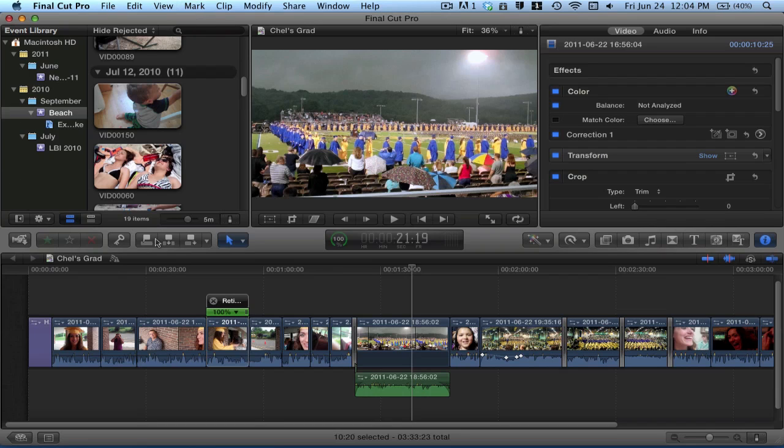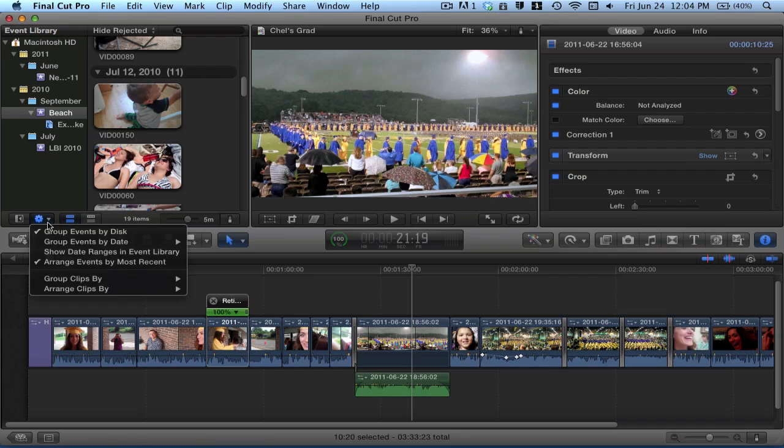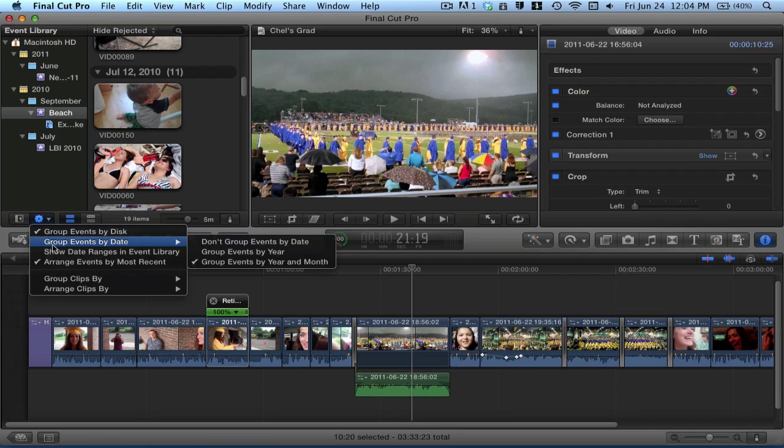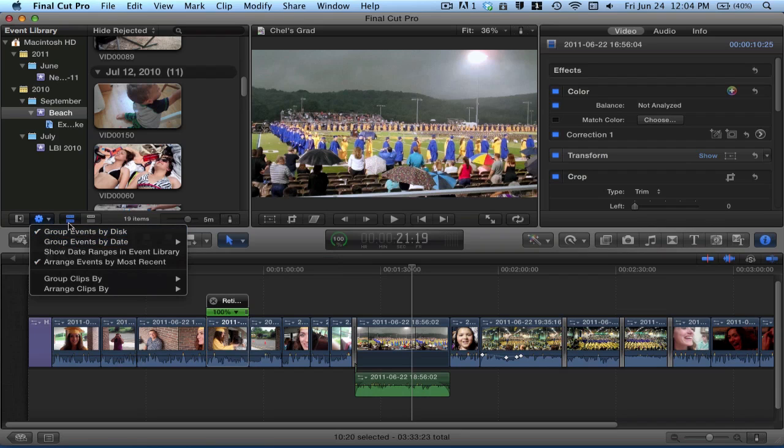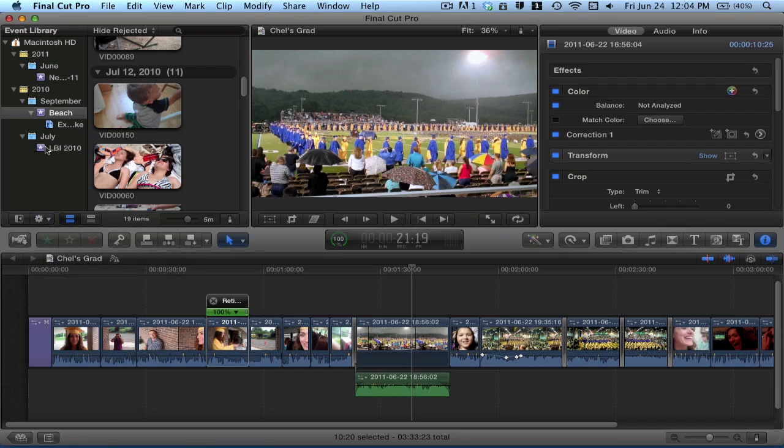So let's start over here with the event library. Right here, you have your events broken down into months and year. You can affect that by going to this wheel button and then selecting group events by year and month. It makes it a little more organized.